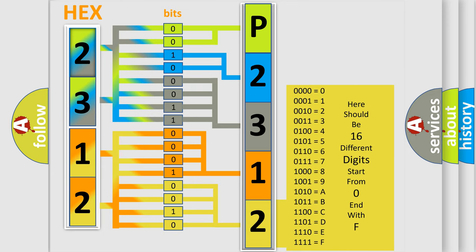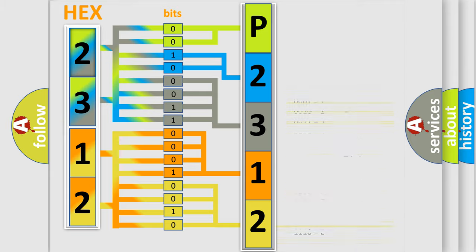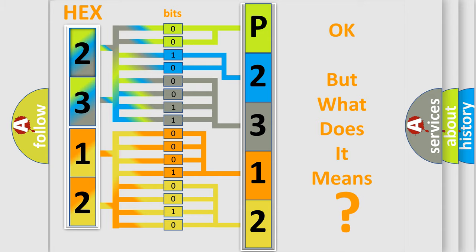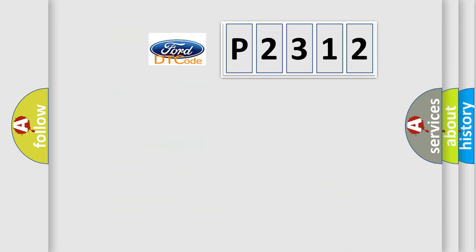We now know in what way the diagnostic tool translates the received information into a more comprehensible format. The number itself does not make sense to us if we cannot assign information about what it actually expresses. So, what does the diagnostic trouble code P2312 interpret specifically?